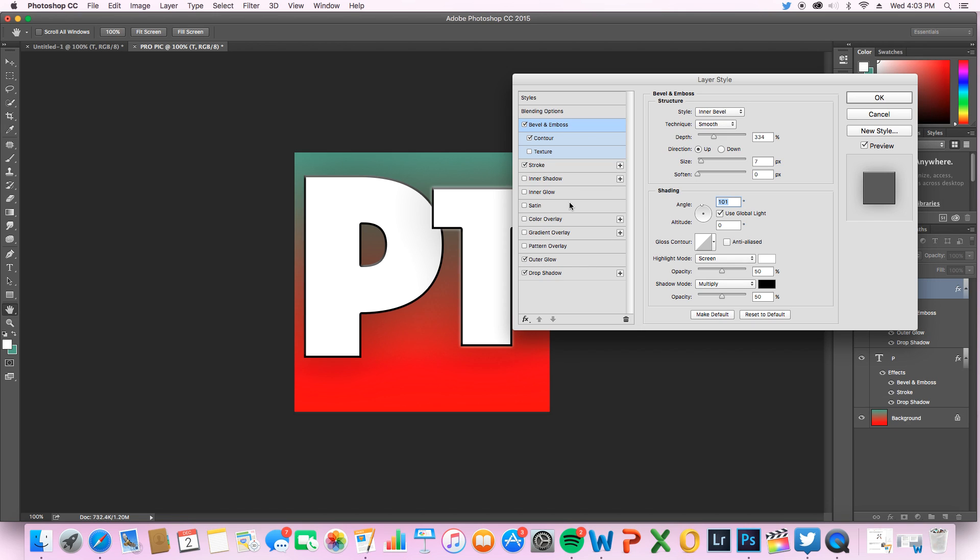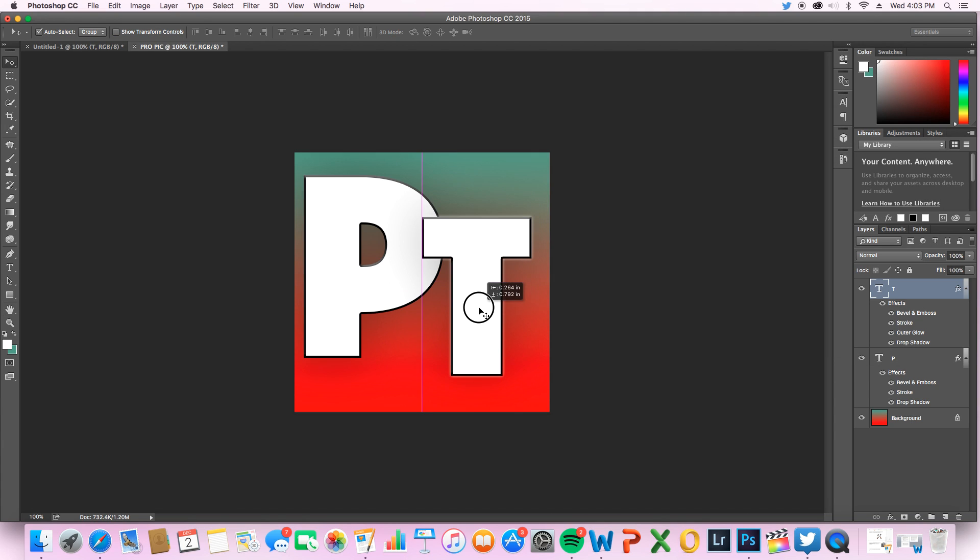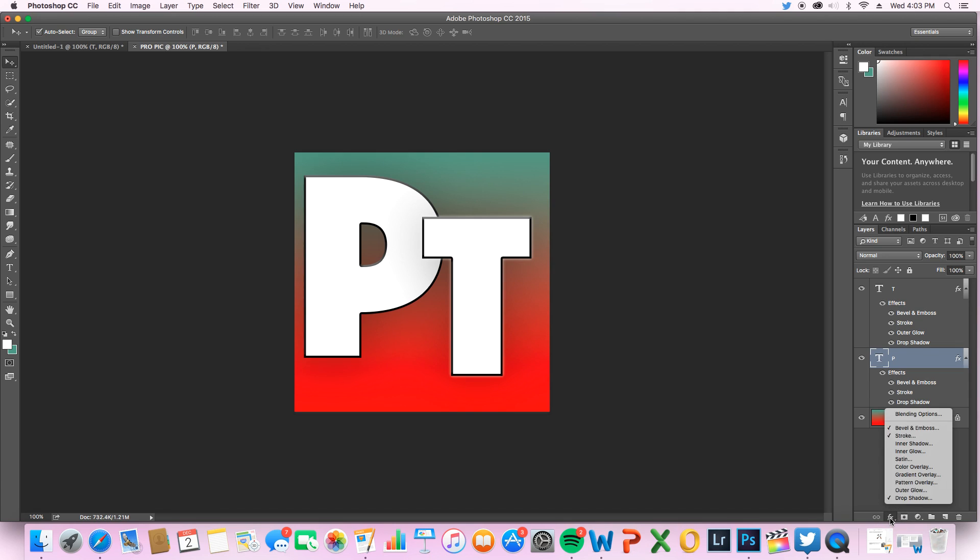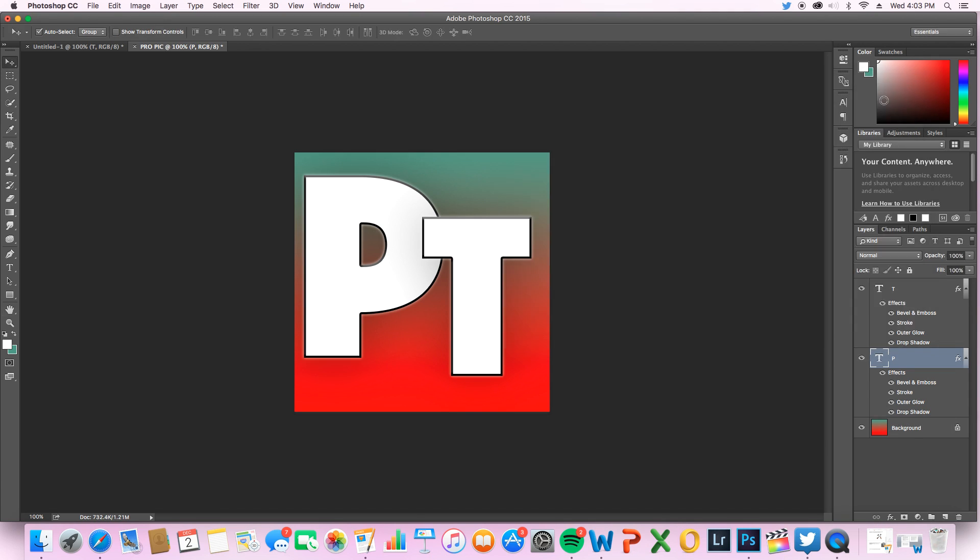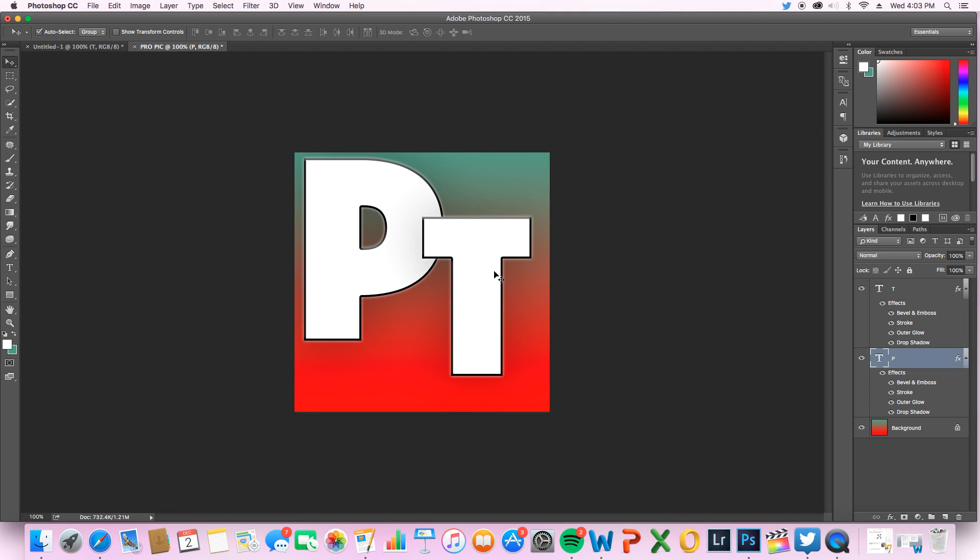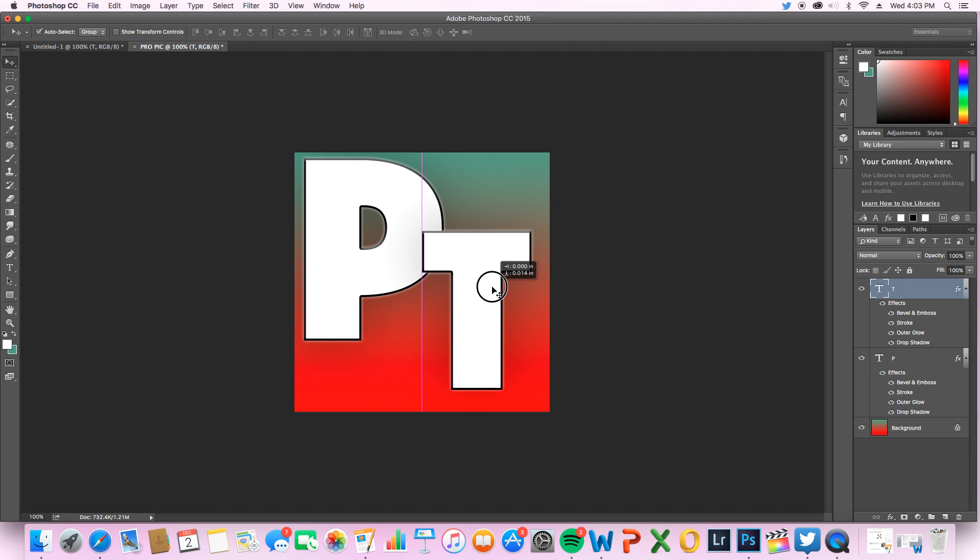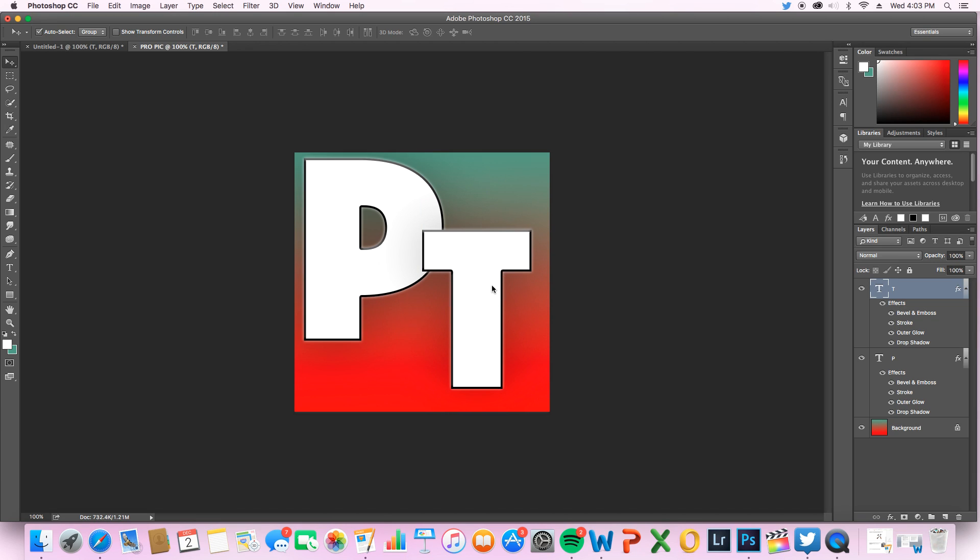Actually outer glow is looking pretty good right now on that T, so we'll try it with the P right now. So that's looking pretty awesome. Now putting the letters where you want is pretty important. I actually kind of like it like this, looks kind of cool.